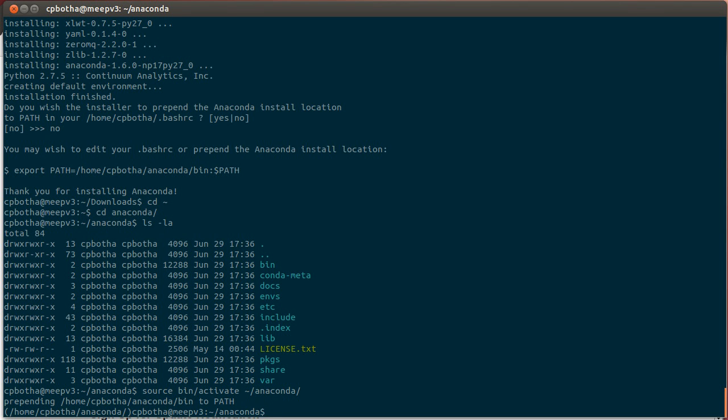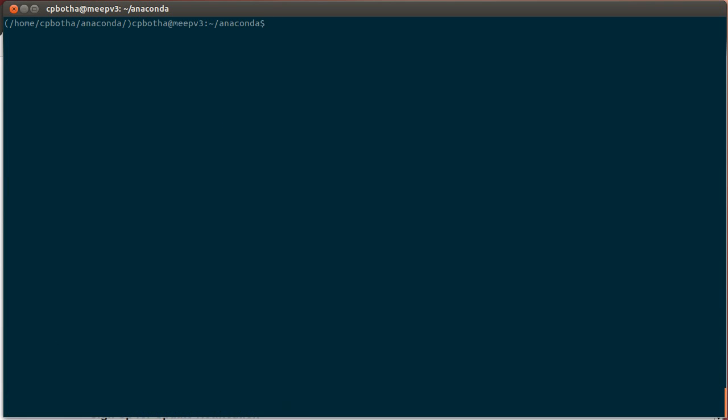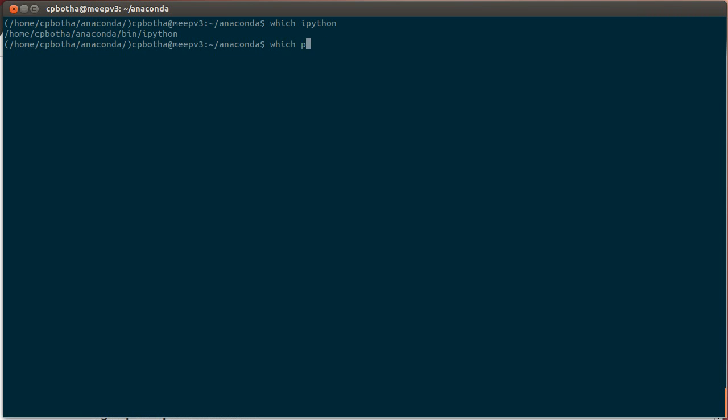Then you can say it says prepending home and the whole Anaconda bin path to my system path. And if I now type which IPython, so I can see here the IPython will come from Anaconda. And so also, for example, Python itself.